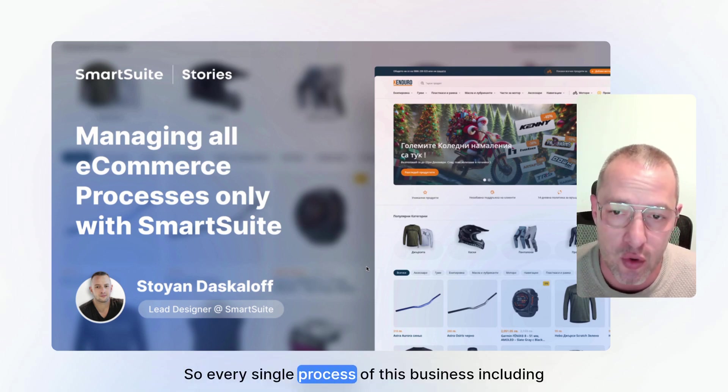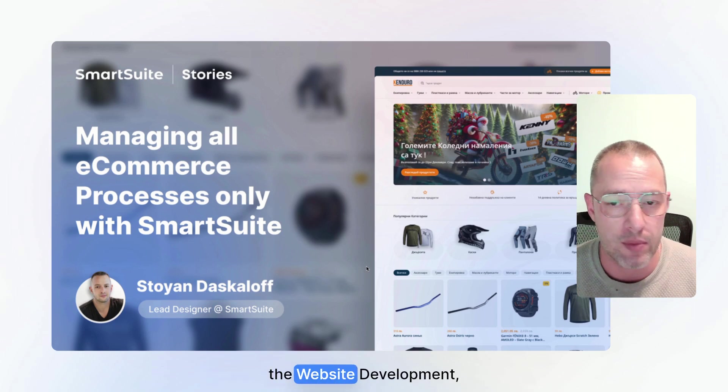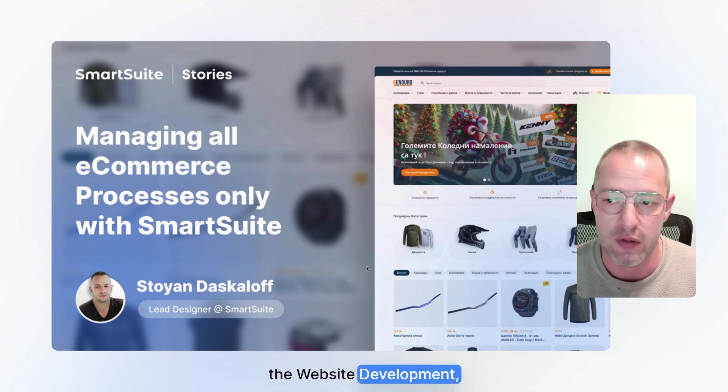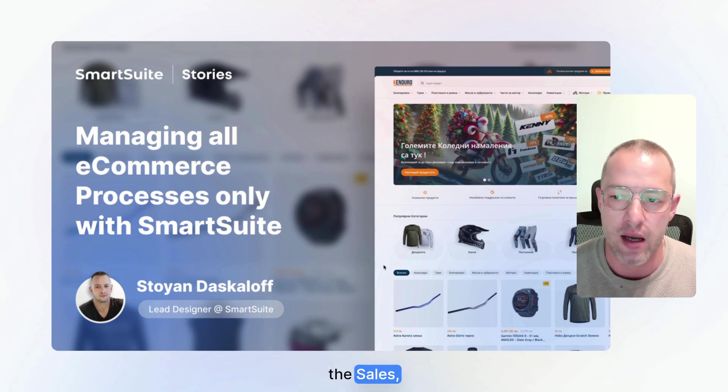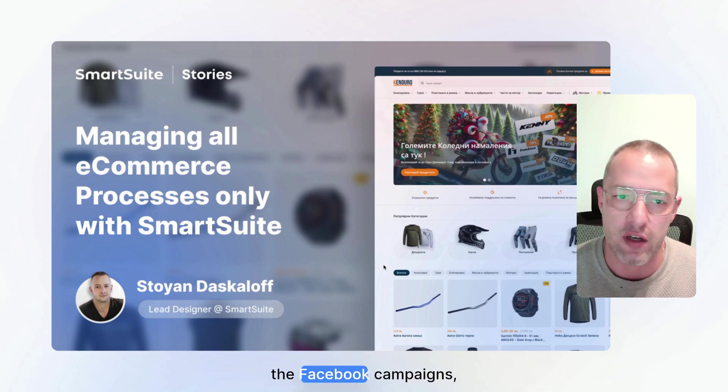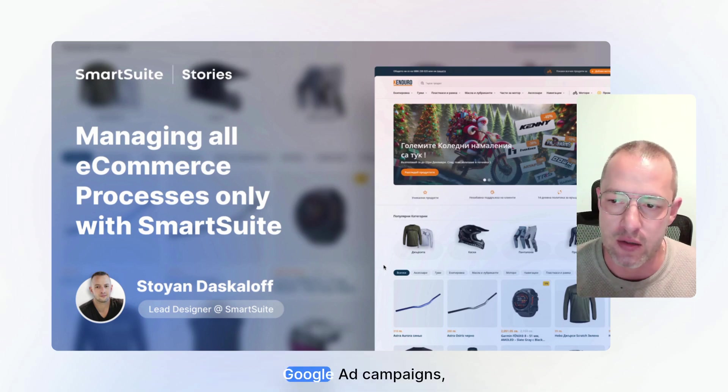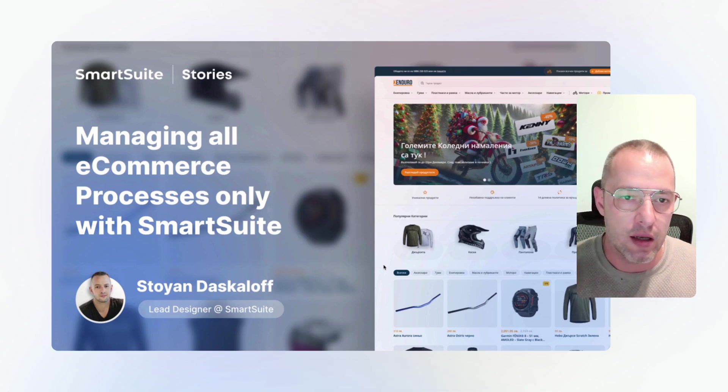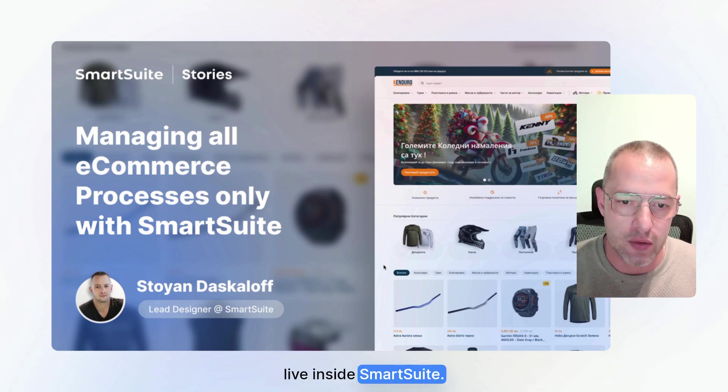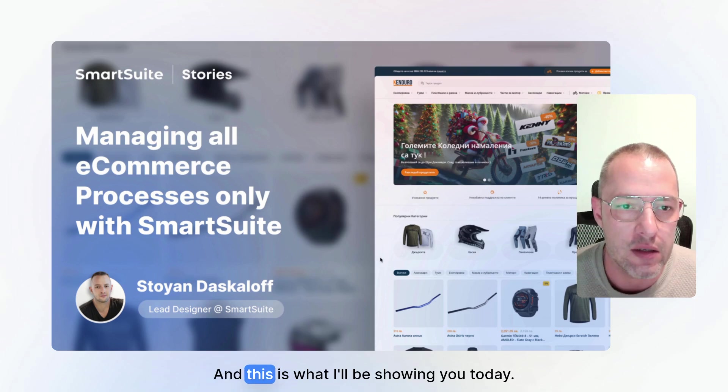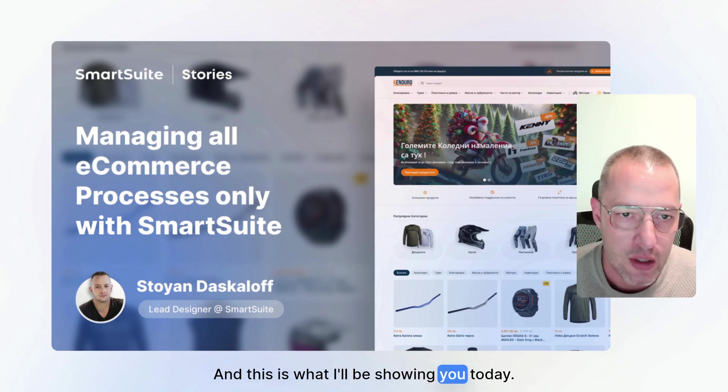So every single process of this business, including the website development, the inventory tracking, the sales, the accounting, the marketing, the newsletters, the Facebook campaigns, Google ad campaigns, everything lives inside SmartSuite and this is what I'll be showing you today.